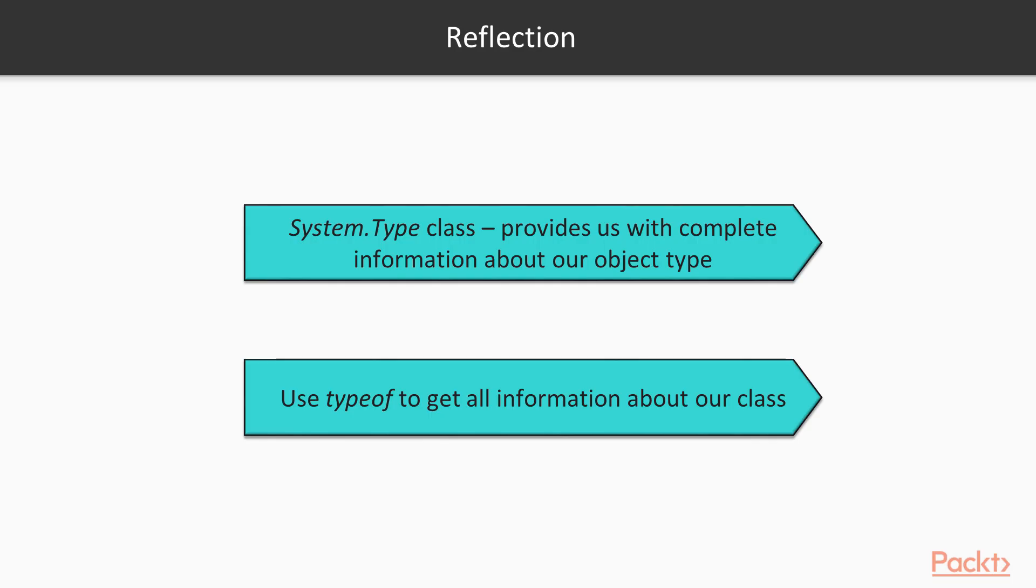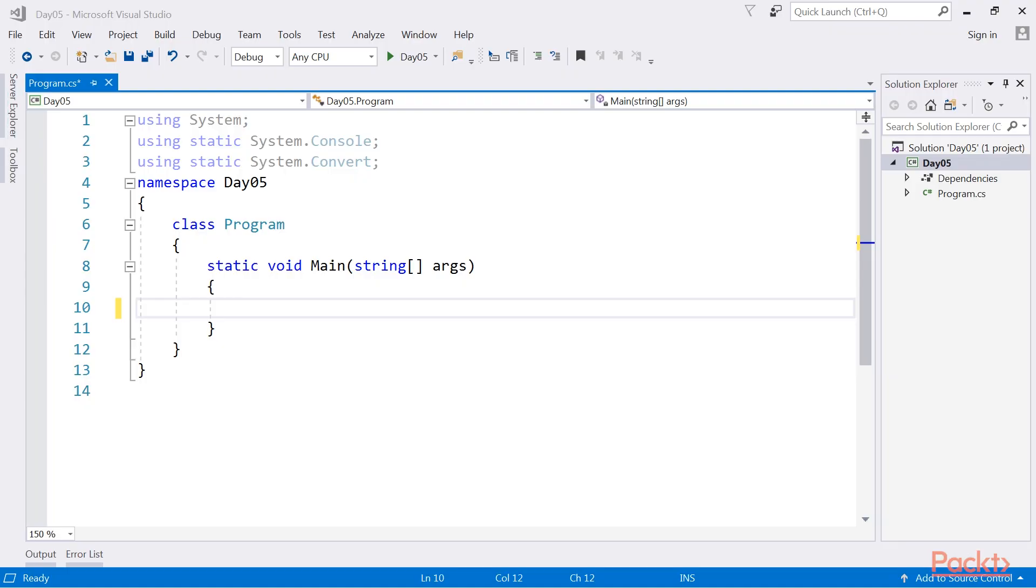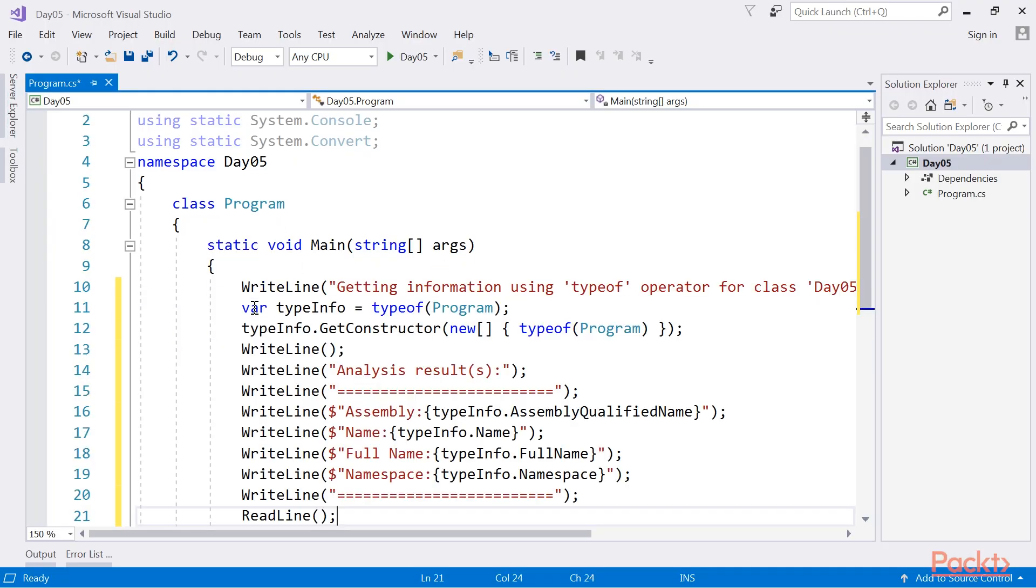We now move to reflection in use. There is a System.Type class available, which provides us with the complete information about our object type. We can use typeof to get all the information about our class. Let's add code from the code bundle.